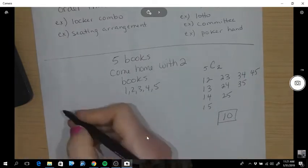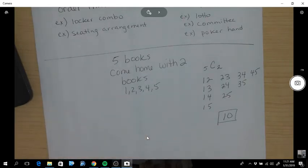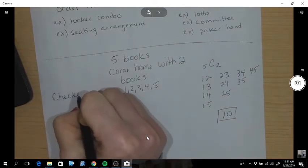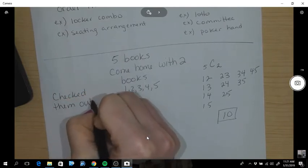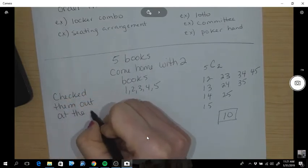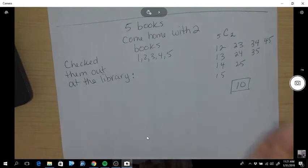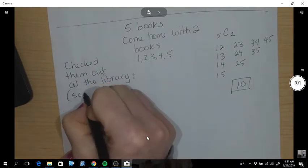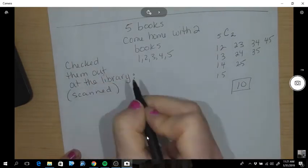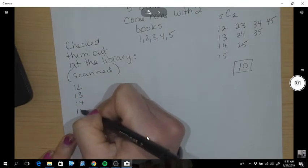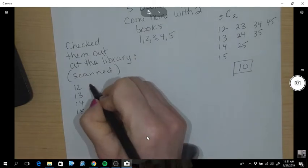What if I asked you about how many ways you could have checked them out at the library? Think about the order of them going across and getting scanned. So, how could they possibly have been scanned out? Here you could have gone with one and two, one and three, one and four, one and five.